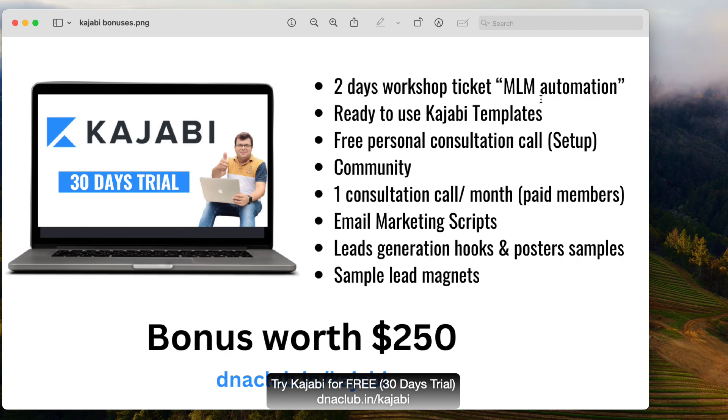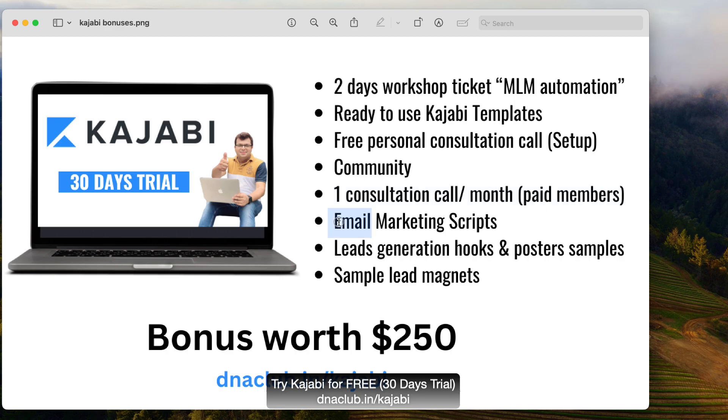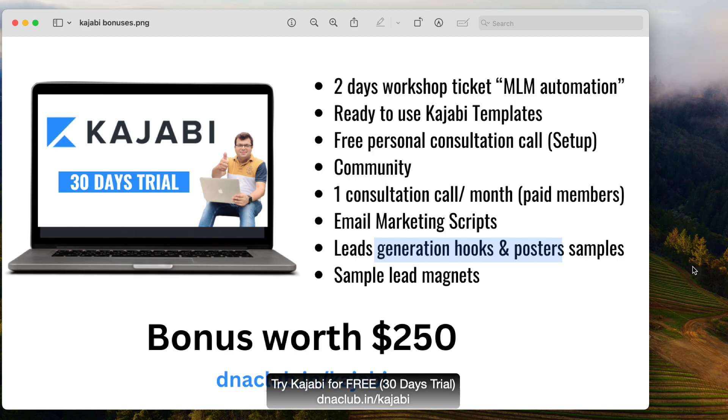Two days workshop ticket for MLM automation. I am doing a two days workshop, so you will get ticket of it. Ready to use some Kajabi templates for network marketing. Free personal consultation call with me so that I can help you to set up Kajabi tool for you. This all you get absolutely free. You also get access to the Kajabi community so that you can observe other people how they are using Kajabi for their online business. You also get one consultation call every month with me if you become paid member of Kajabi using my affiliate link. And also you get email marketing script, lead generation hooks, poster samples and also sample lead magnets.